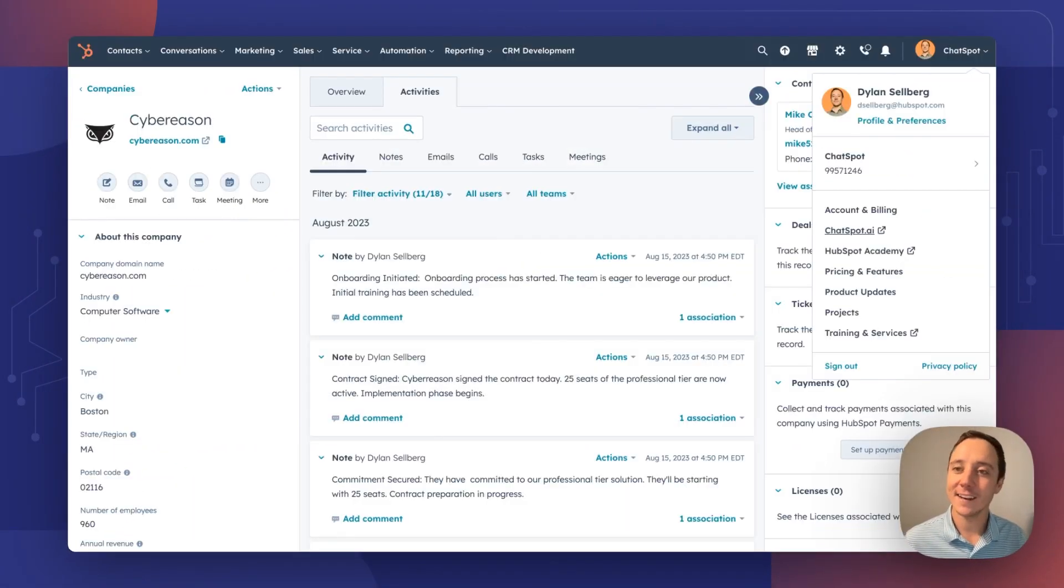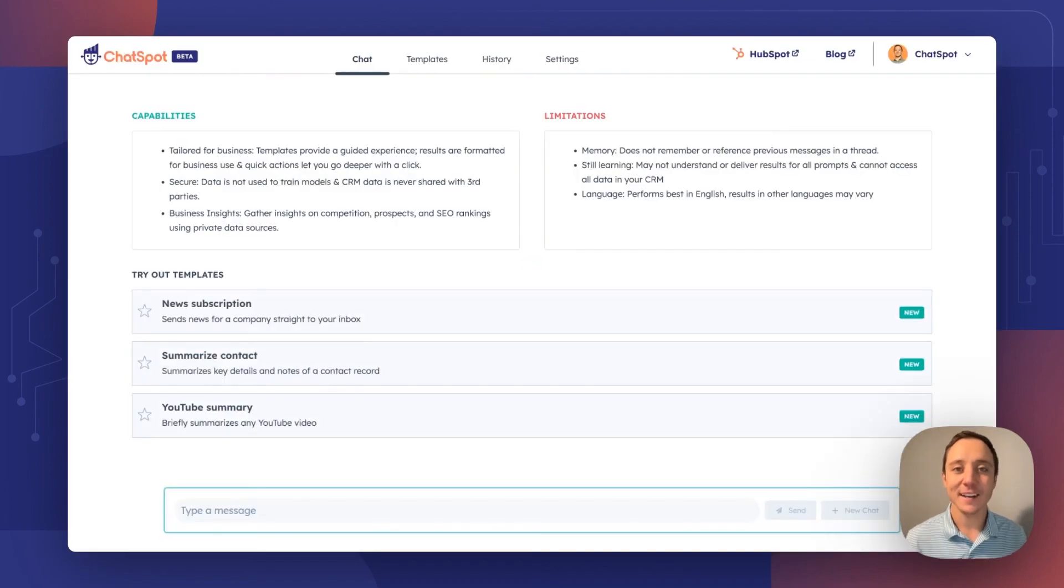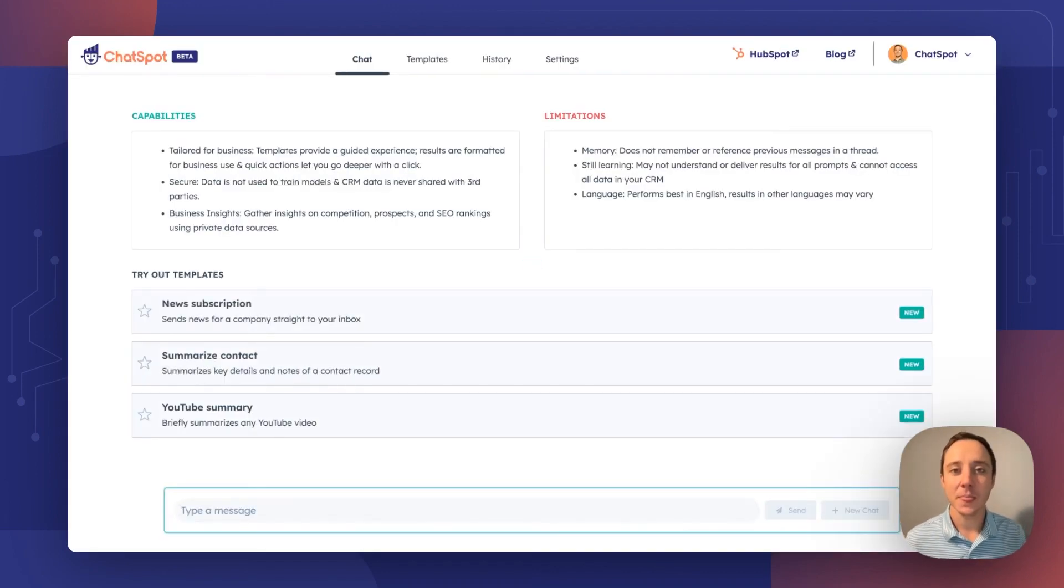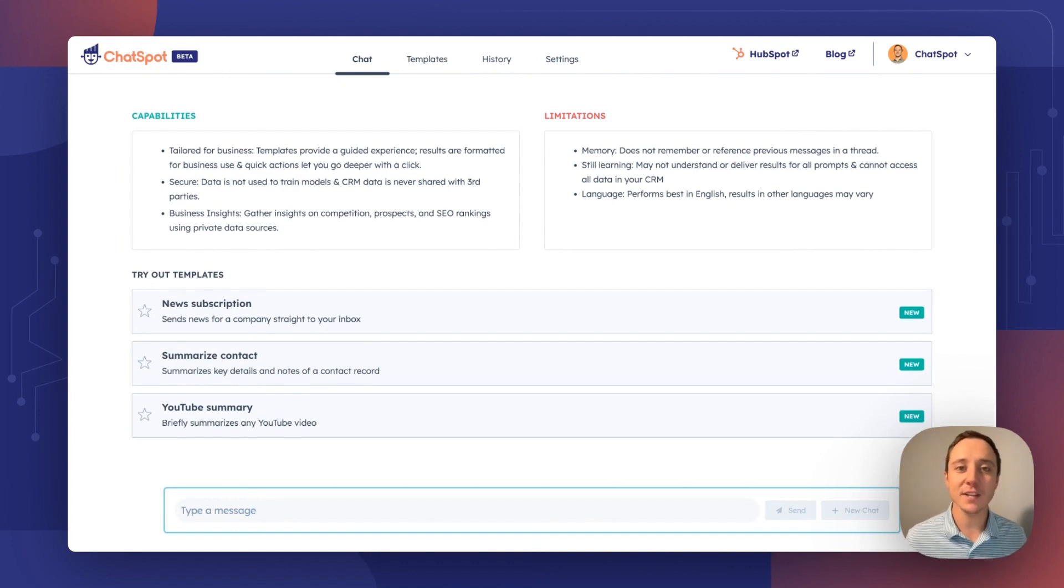I'll do that again. Click your profile. Click ChatSpot AI. And ChatSpot is open and ready for you to use. We're so excited about this continued integration into the HubSpot CRM.